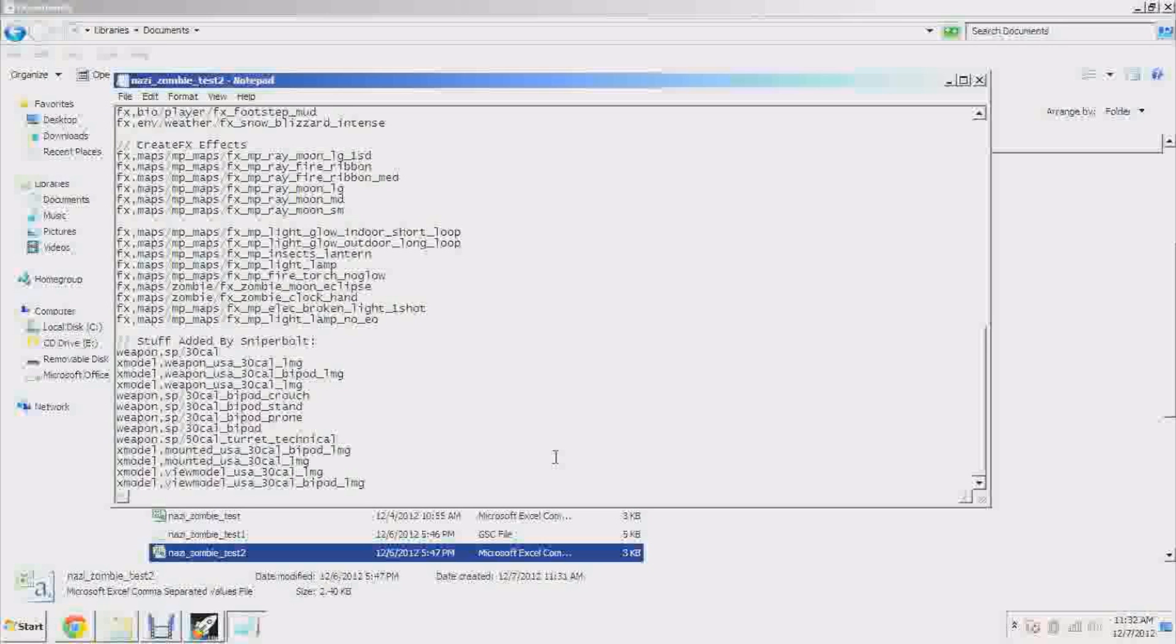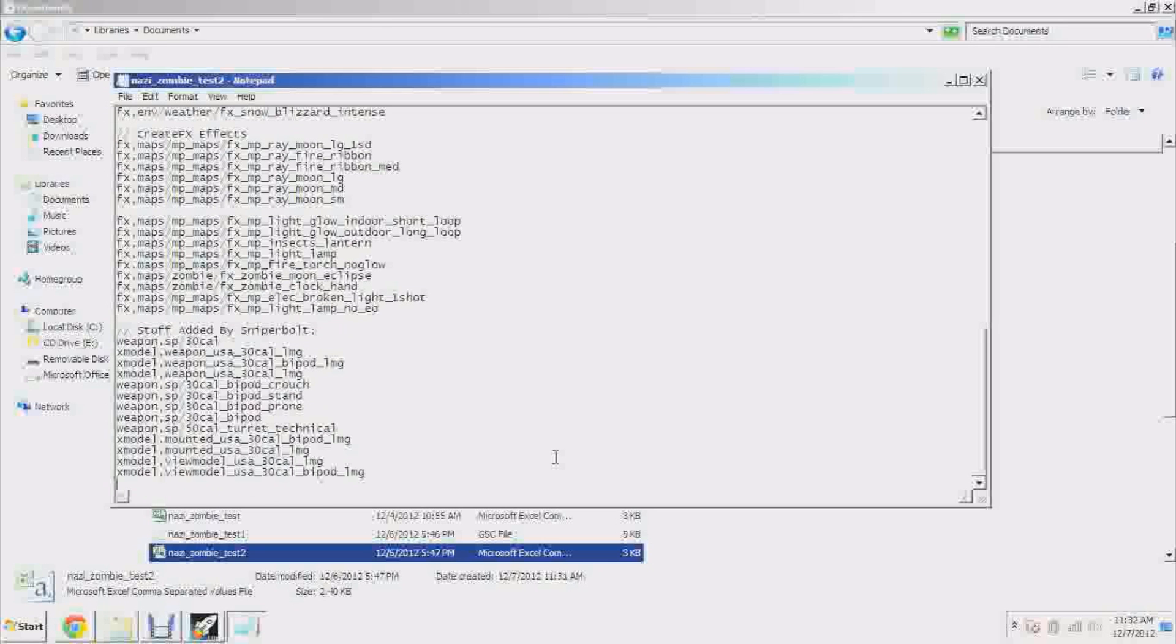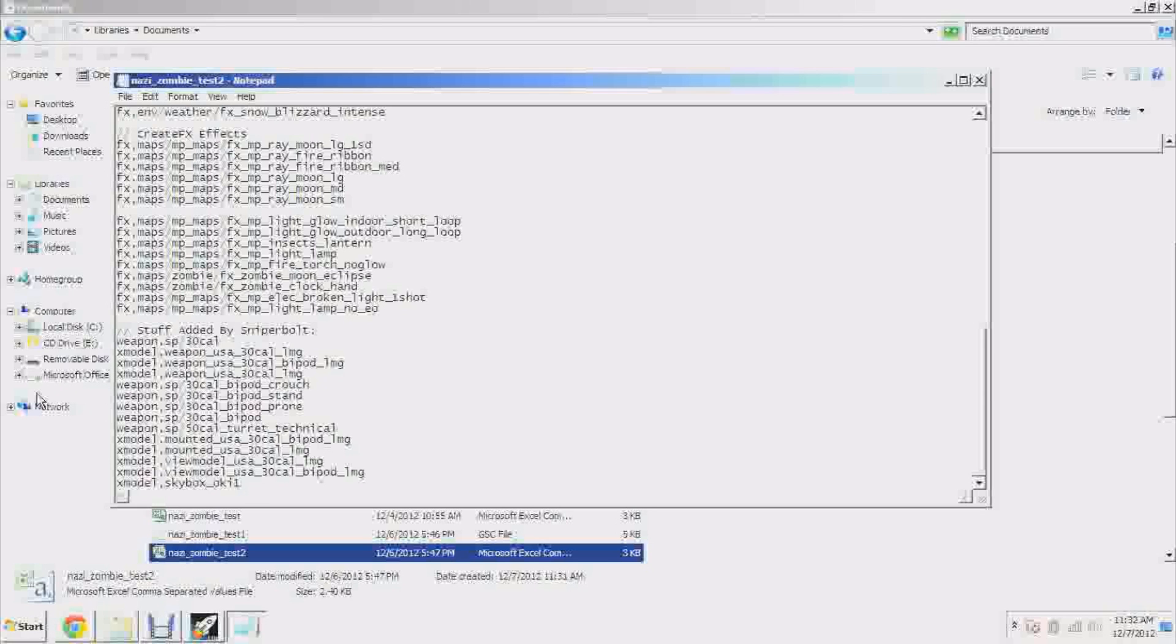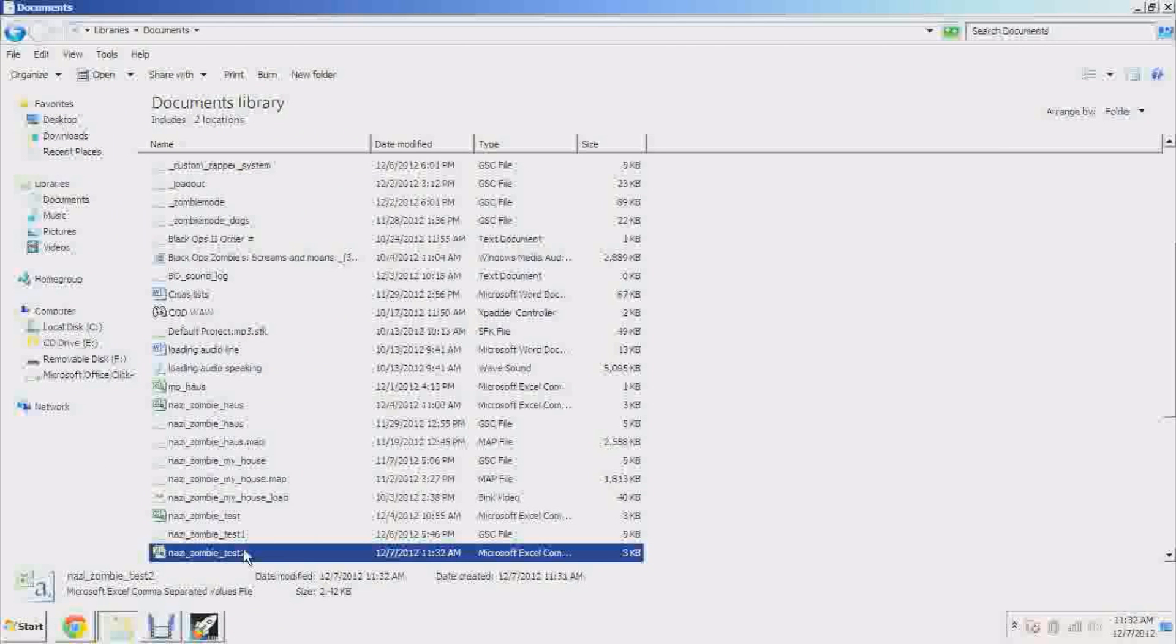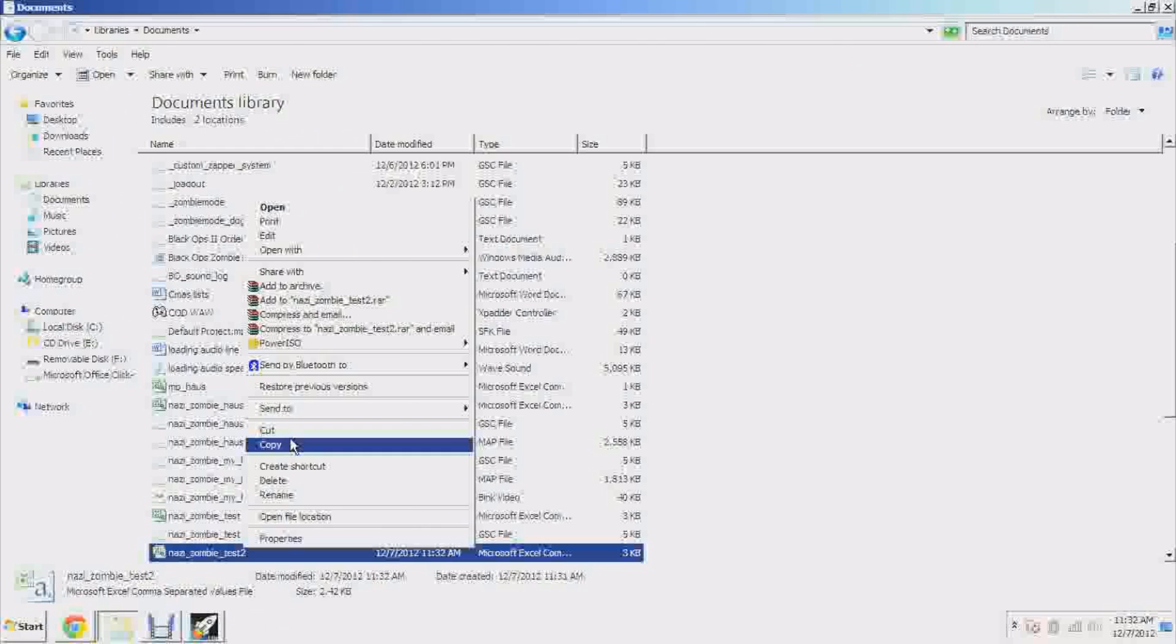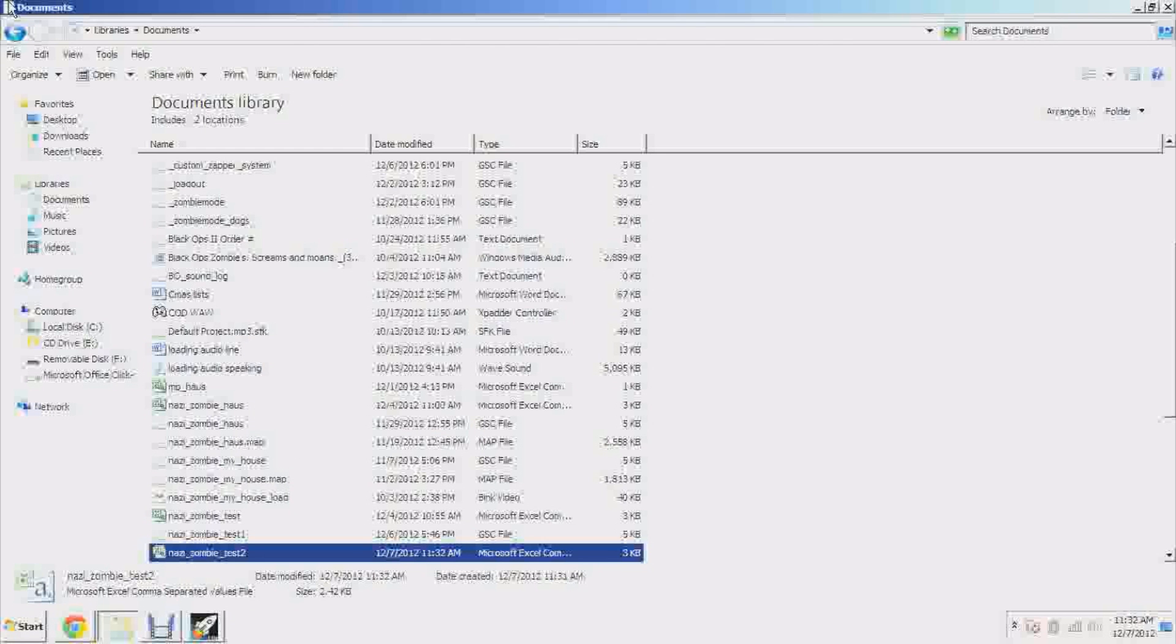So down here way at the bottom you'll see xmodel blah blah blah blah. Here's what we're going to do. All right, push Enter after you go by 30_cal_bipod_lmg, push Enter and start a new line. Type in xmodel, comma, no space, skybox and then whatever your skybox is. So I picked okie1, so that's the one: xmodel,skybox_okie1.